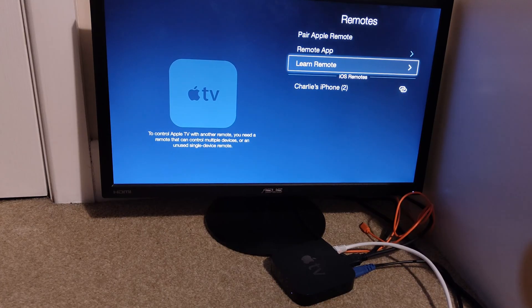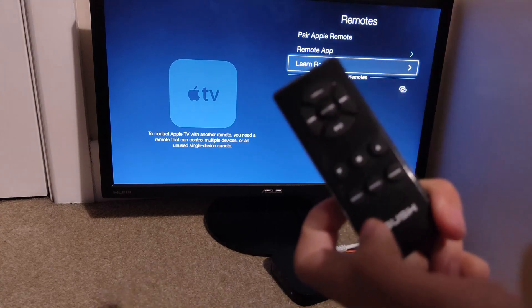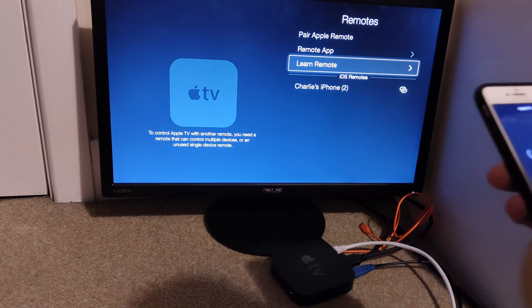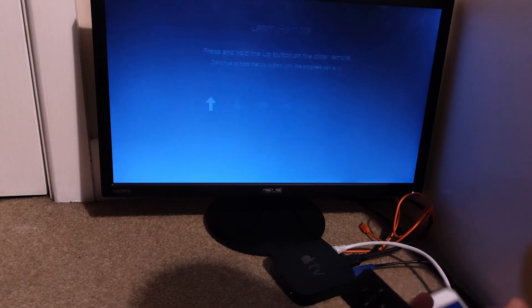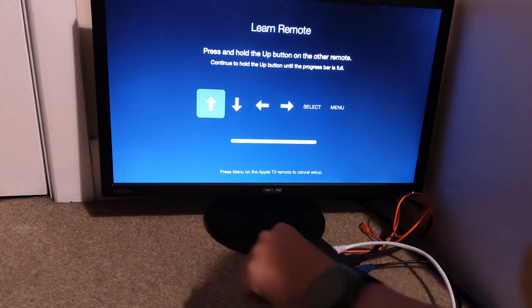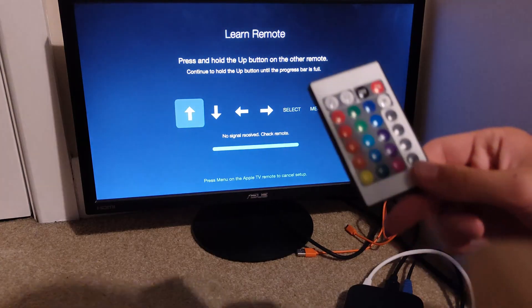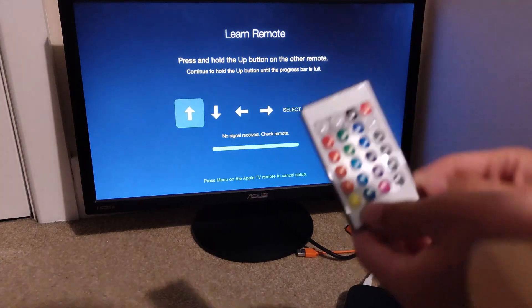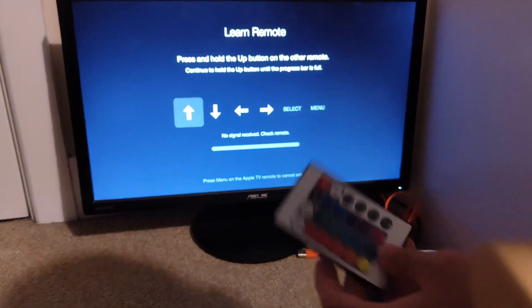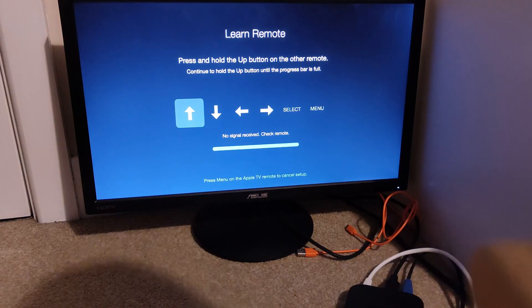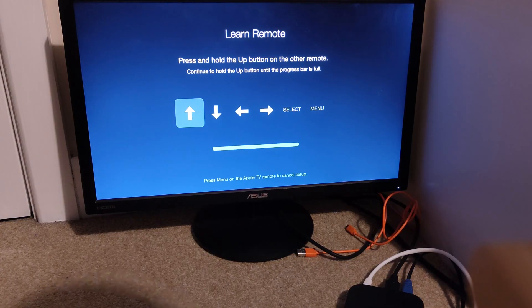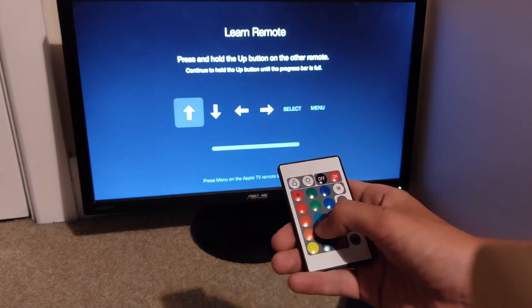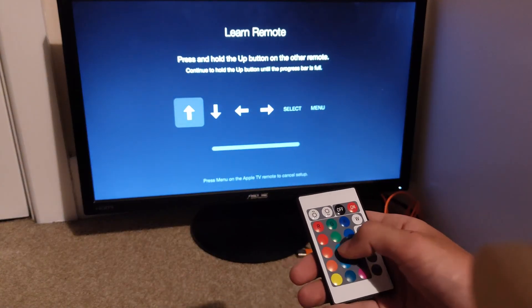I found this old CD player remote. I don't know if it works, but you can click Learn Remote and click Start. It goes up, so that didn't work. But I have so many of these LED remotes laying around. I wonder if I can just set one of these up. So you have to hold it for the whole time. So I'm going to do like up, down, left, right, select.